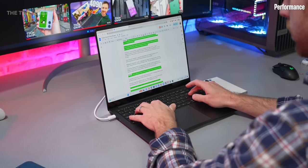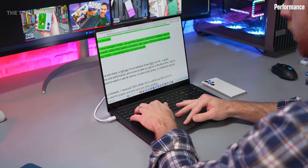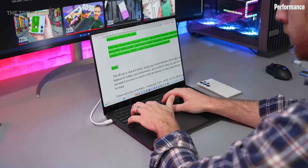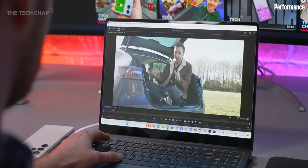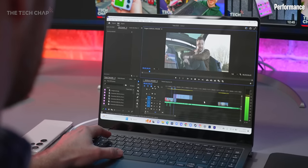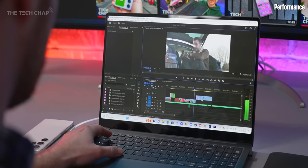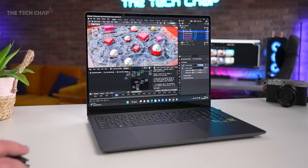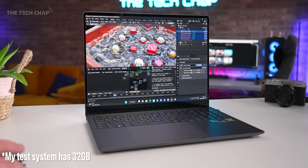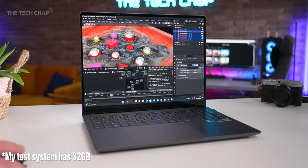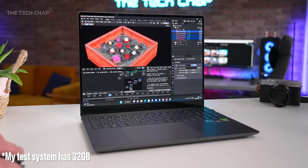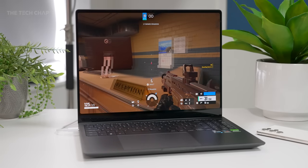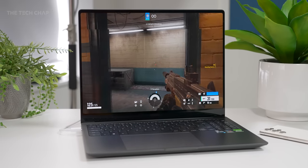But the next question is just how fast is this thing? Well, firing up a bit of Premiere Pro and opening my 4K project, everything was nice and fast, even with processing effects and colour correction. And of course, in any 3D apps like Blender or of course gaming, having this 4050 or in my case 4070 makes all the difference.